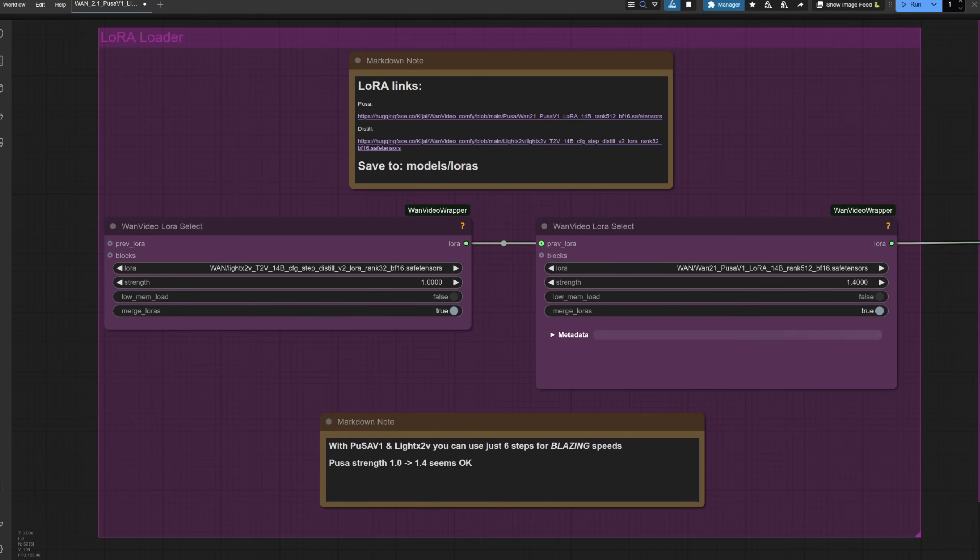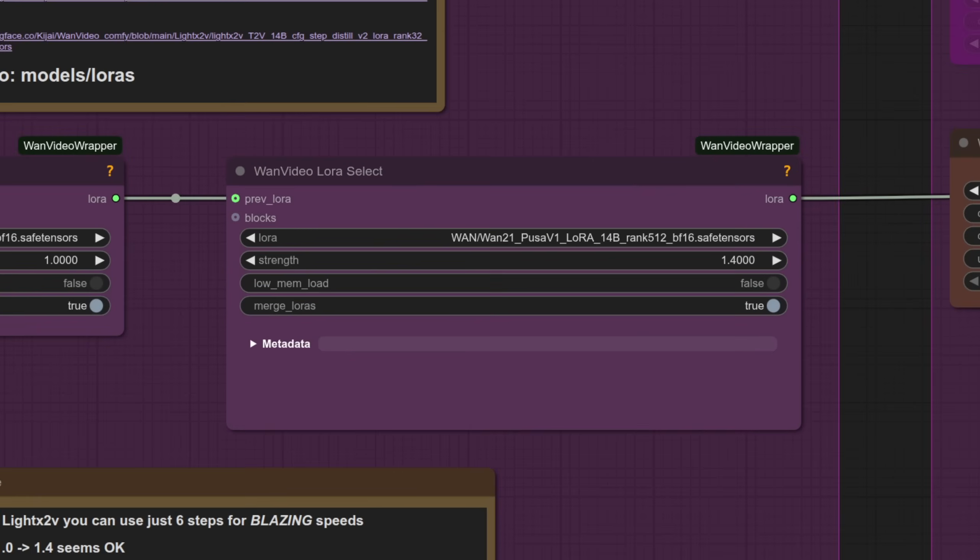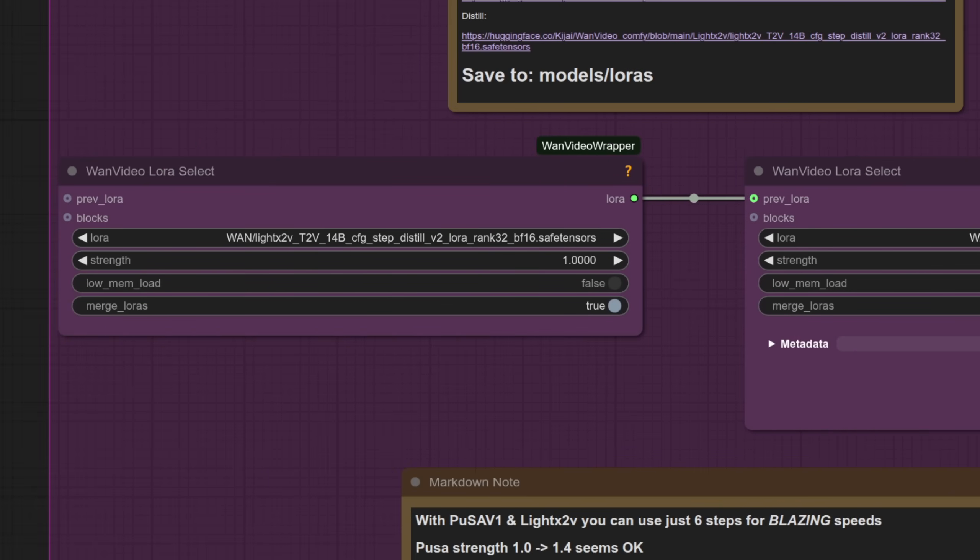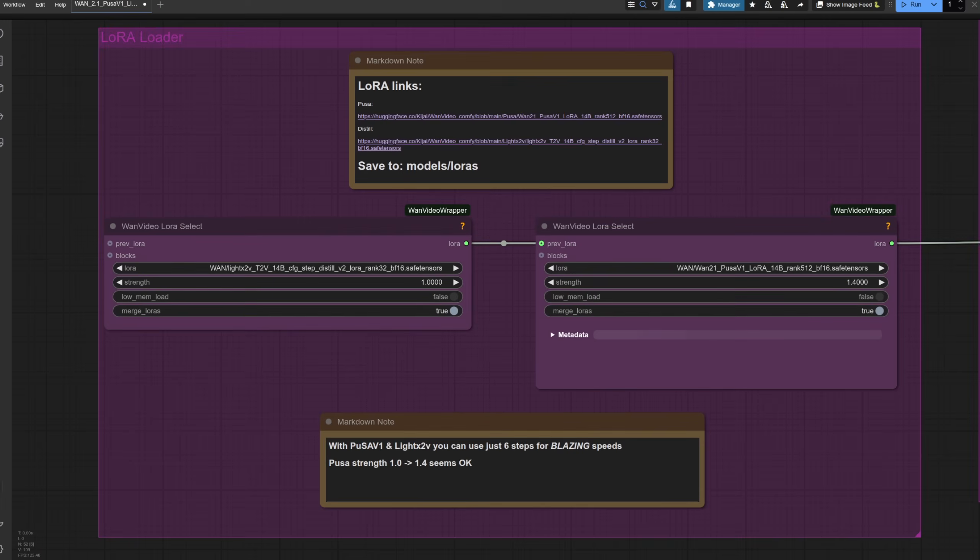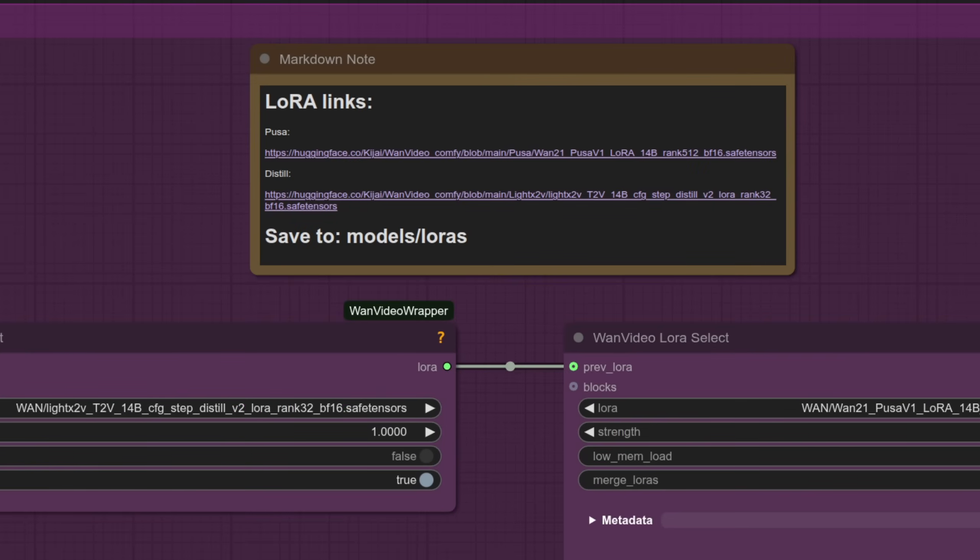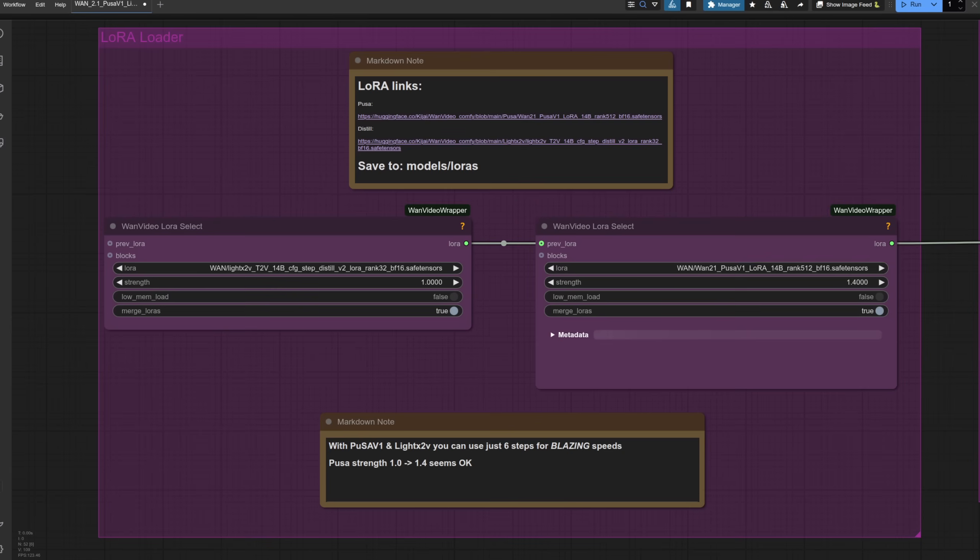First up are the LoRa loaders for those two power-ups I was talking about earlier, Pusa V1 and Lite X2V. The example workflow comes with a note which has links to download the two files required, meaning all you need to do is click to download. Easy peasy. You can vary the strengths of each LoRa, but a good starting point is just as they are here.